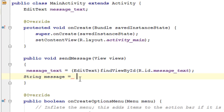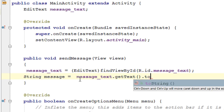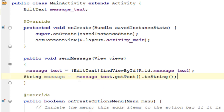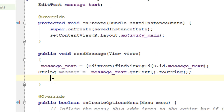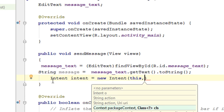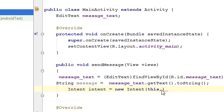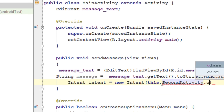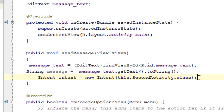Now we have to get the message from the EditText. Next, we create an Intent object. We have to attach the data into the intent object and then call the target activity. So: Intent intent = new Intent(this, SecondActivity.class).